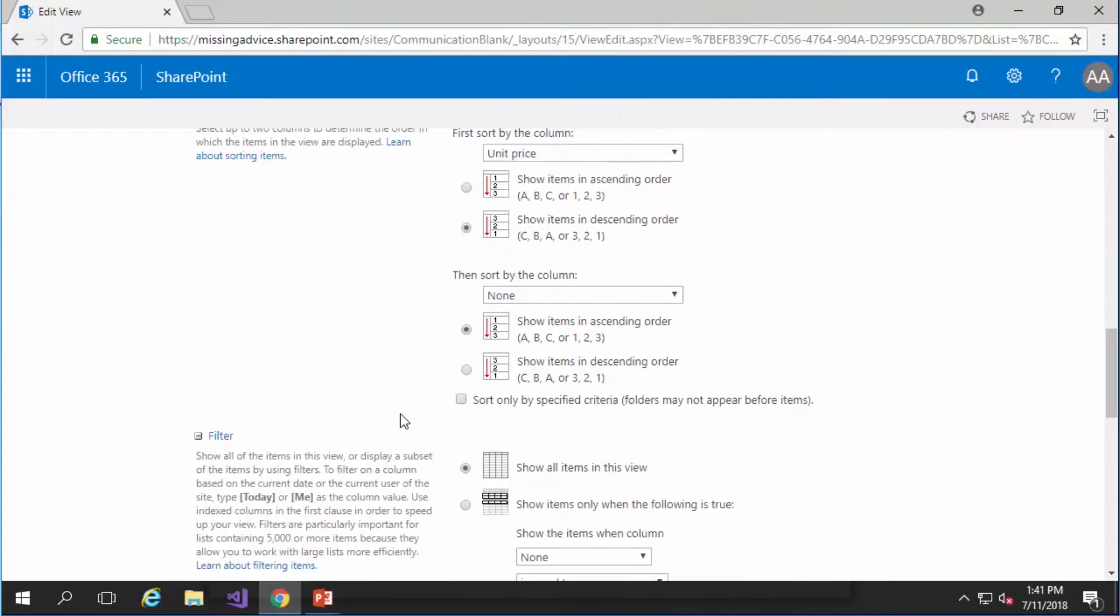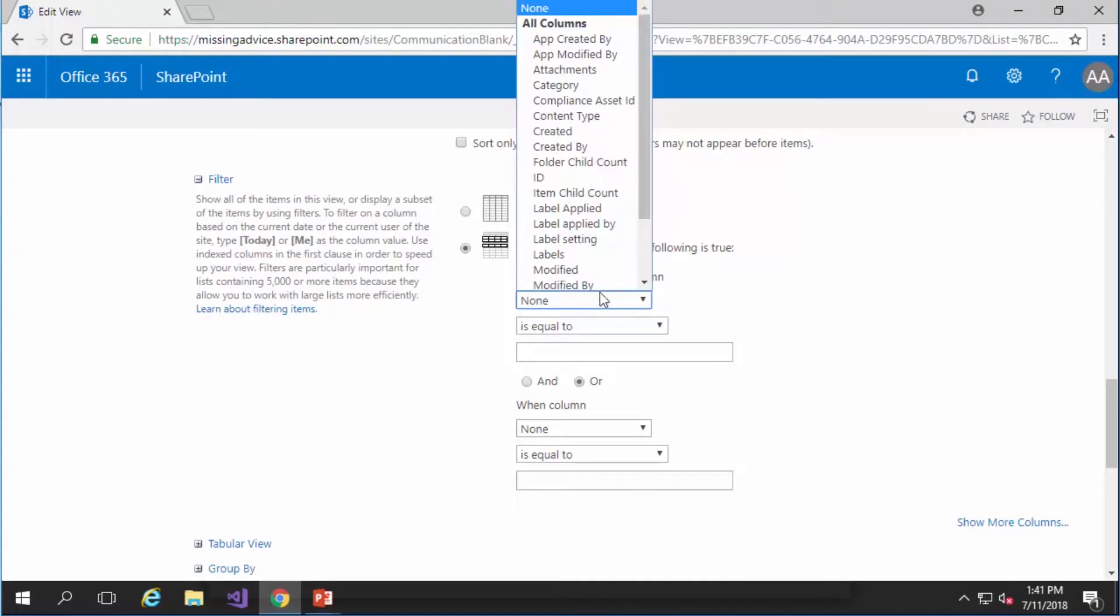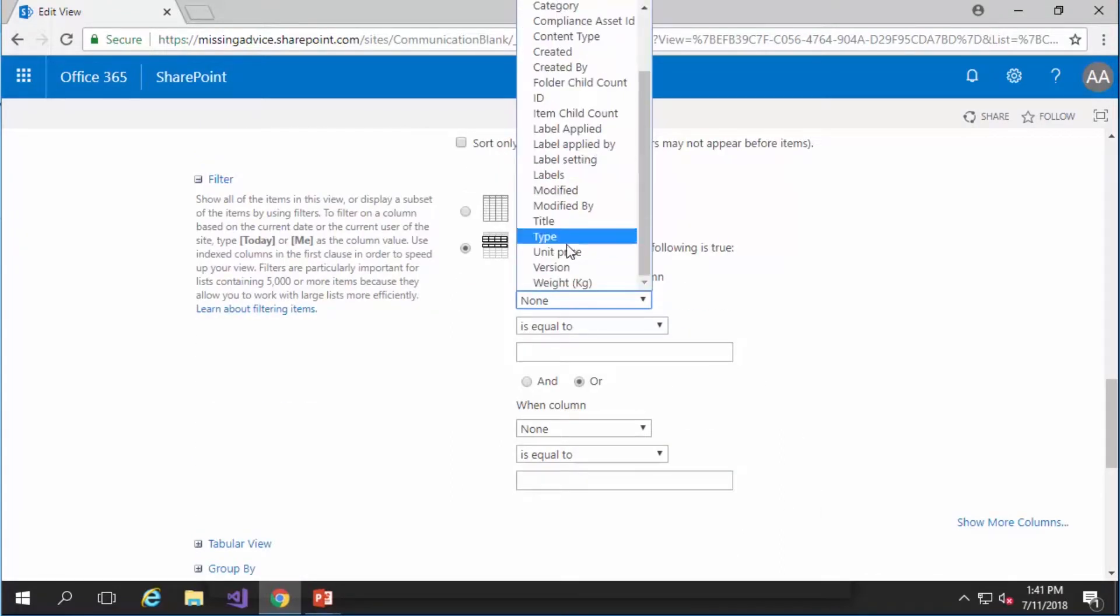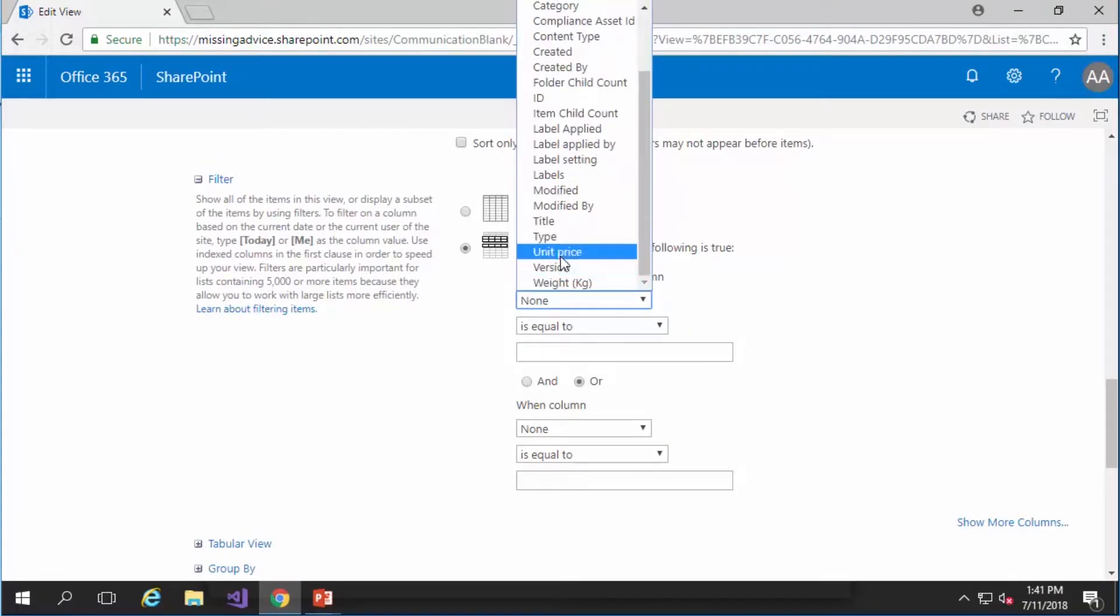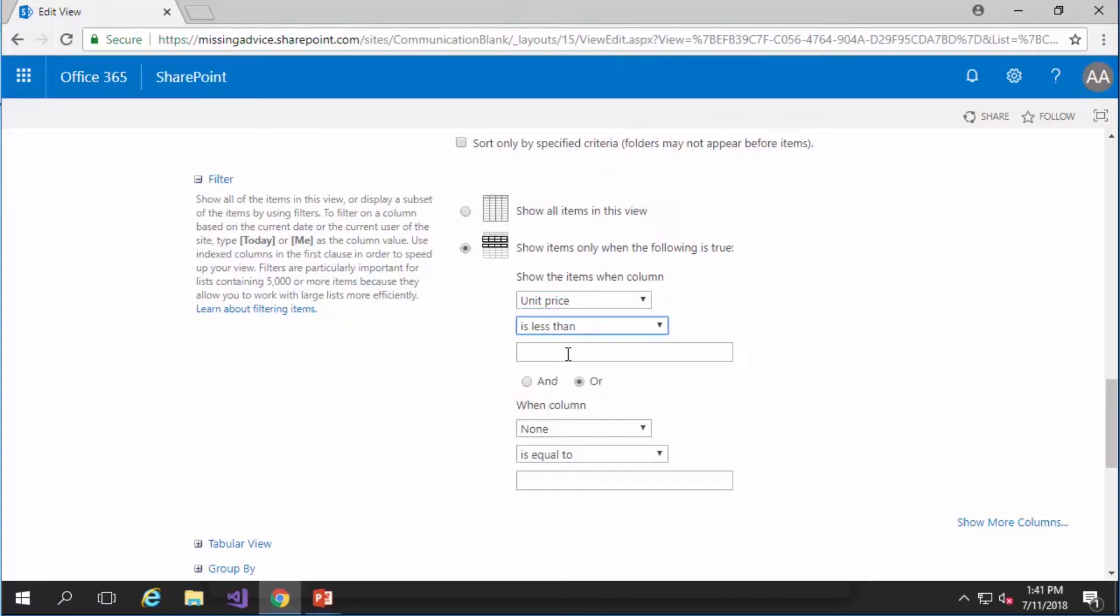And I also want to apply a filter for it that by default it says show all items in this view. I can select this one. It says show items only when the following is true. And I can say when the unit price is less than $100.